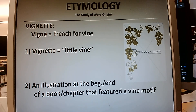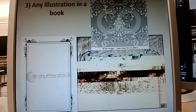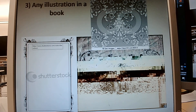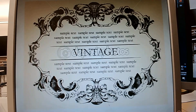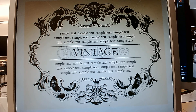Before long, it transformed so that 'vignette' became a word for any illustration in a book — no longer connected to grapevines anymore. But still, look how curly-cue we've got here — very old-fashioned, feathery-looking things. Nowadays you would still say that's a vignette: a little illustration that you would put in a book for decorative purposes.